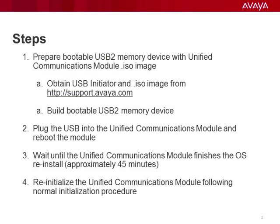To perform a reinstall you will need a USB memory device. I will be using a 4GB one. To prepare this memory device you will also need to download USB initiator and ISO image of the UCM from support.avaya.com.